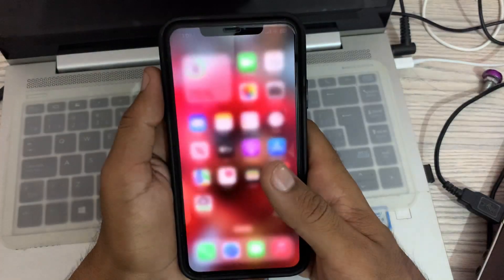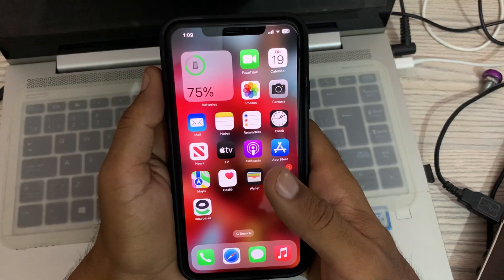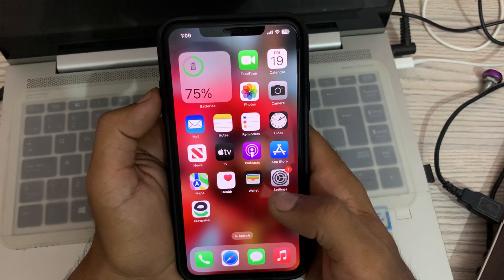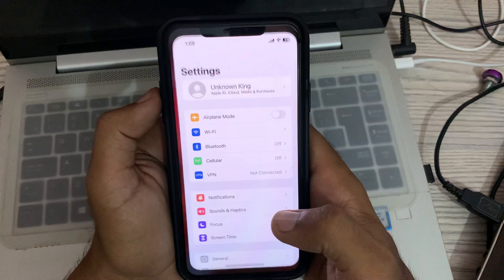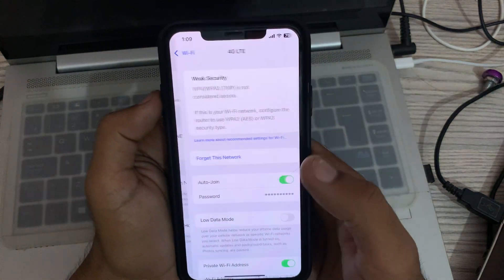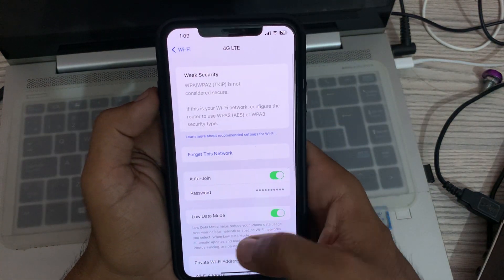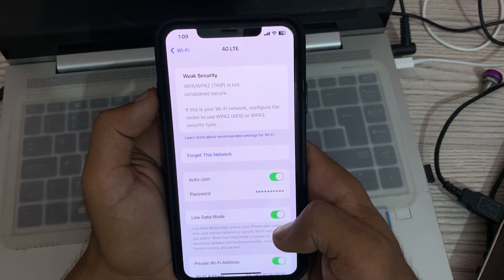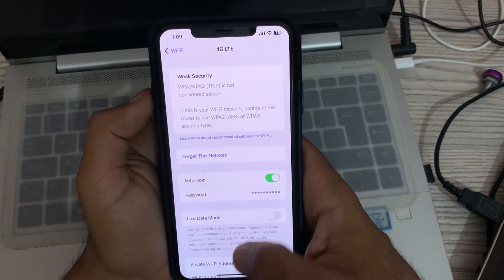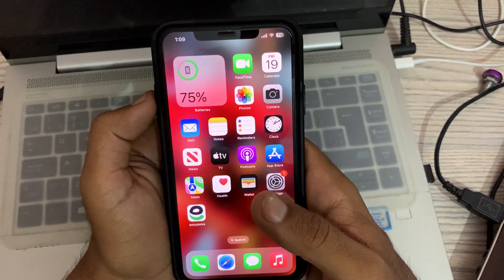The next solution is to disable Low Power and Low Data Mode. Go to Settings, then Wi-Fi. If Low Data Mode is turned on, tap to turn it off.